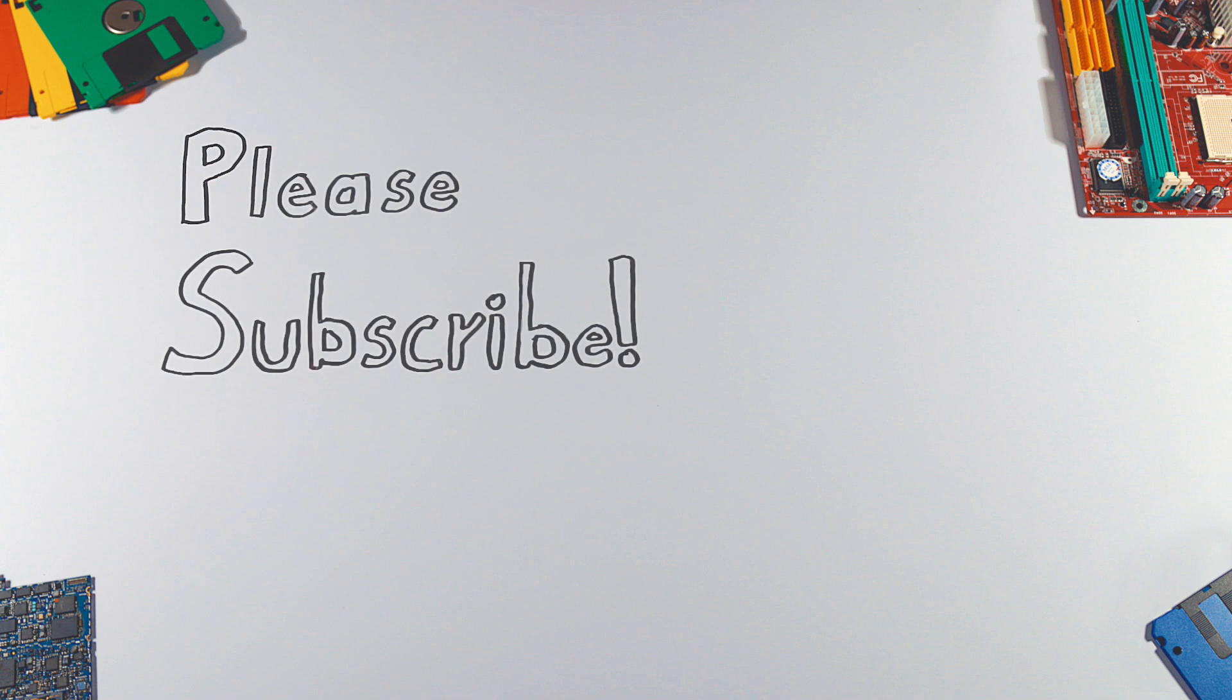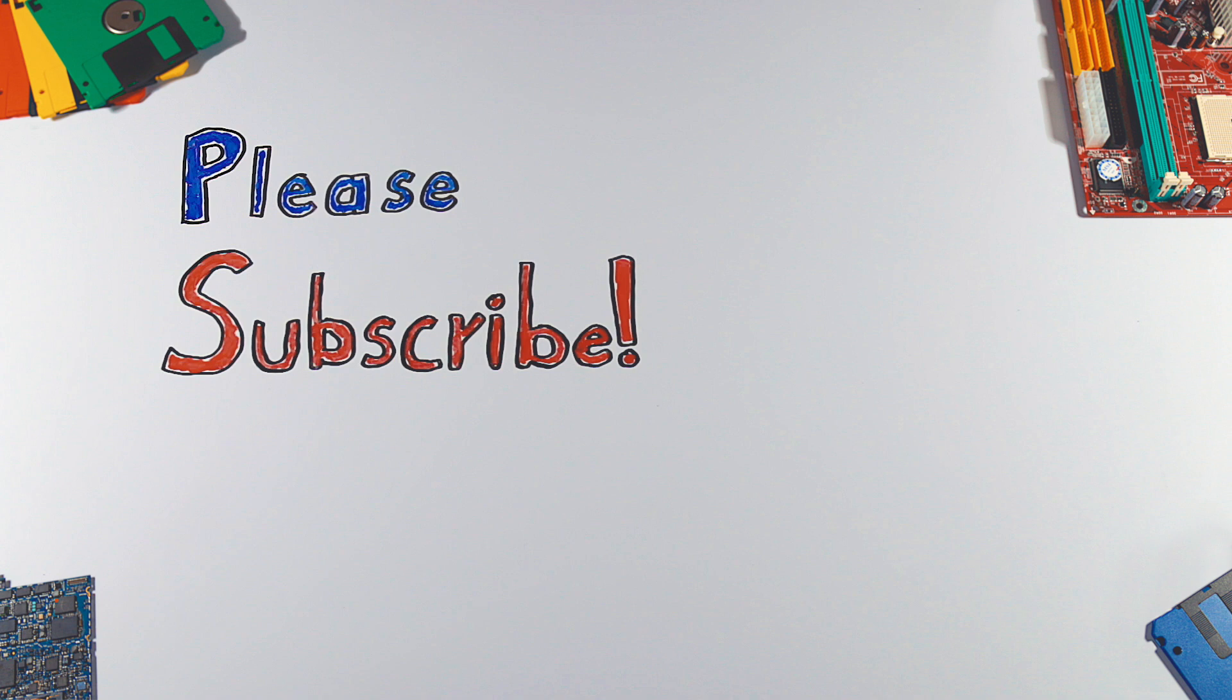Thanks for watching. If you enjoyed this video, please hit that like button and don't forget to subscribe to see more videos like this in future.